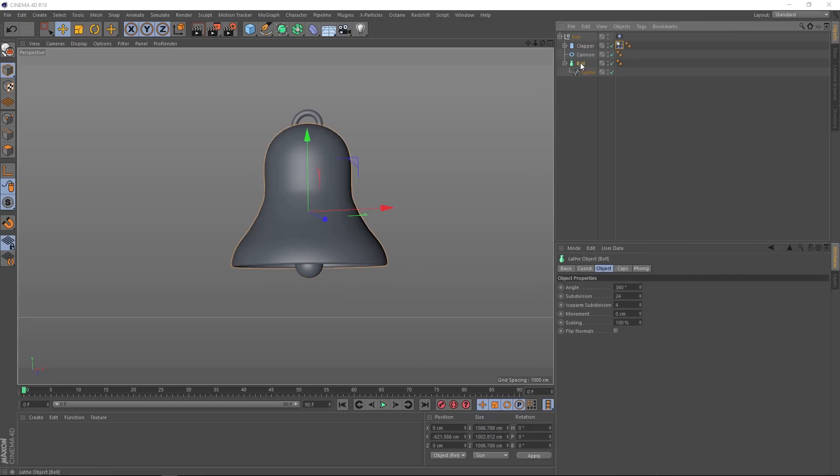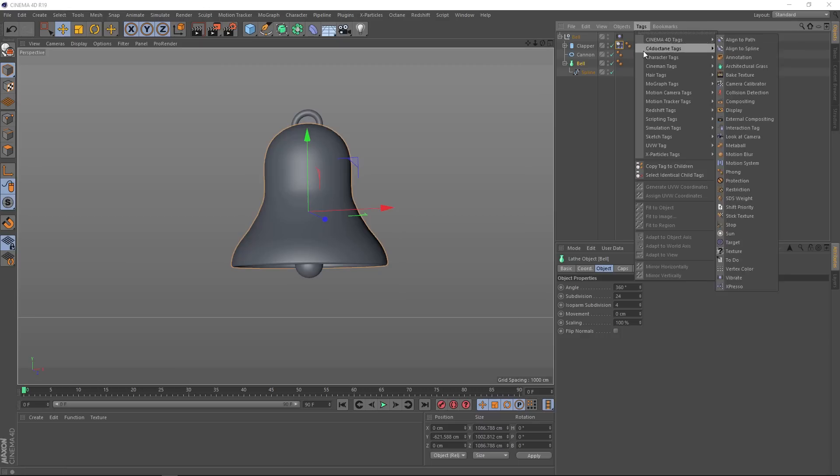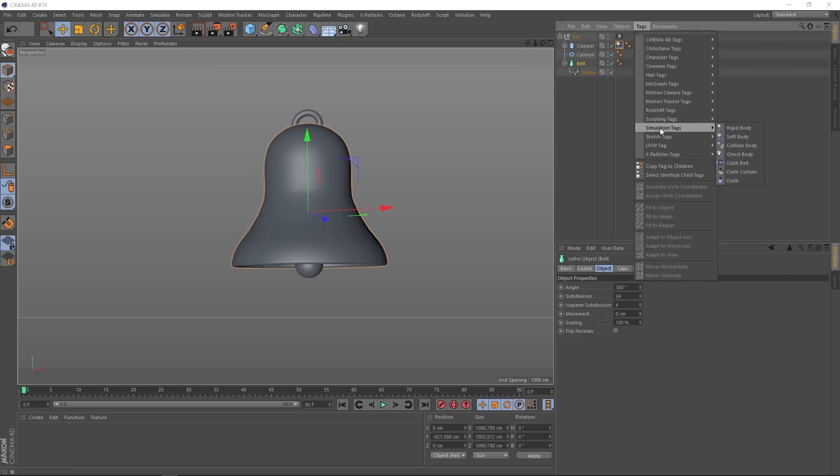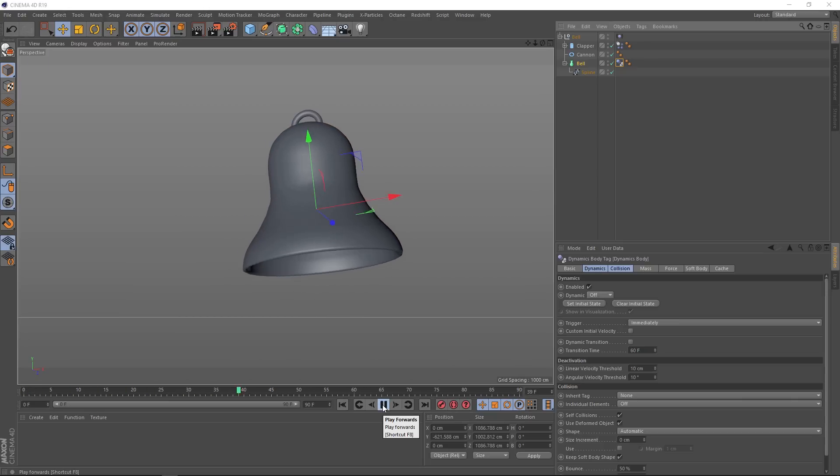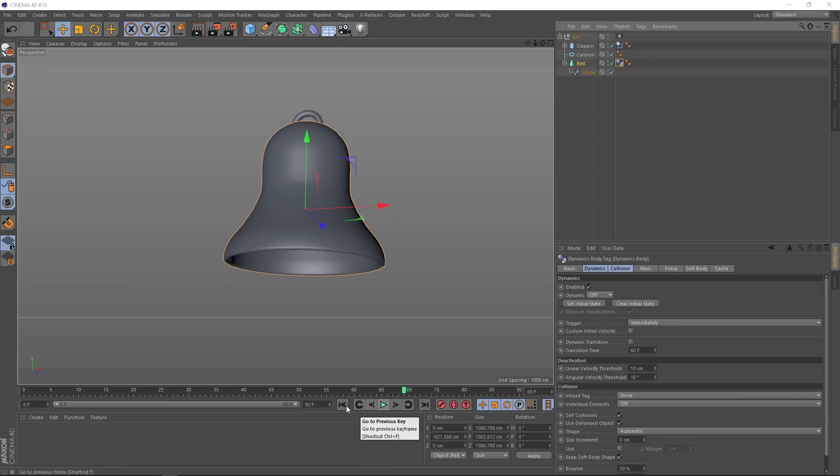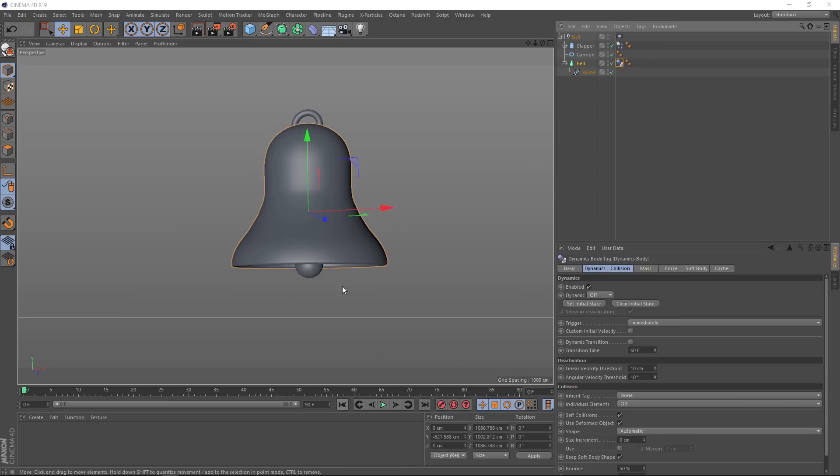And now if we play that back, our clapper explodes out of the bell, which is not what we want. So what's going on?